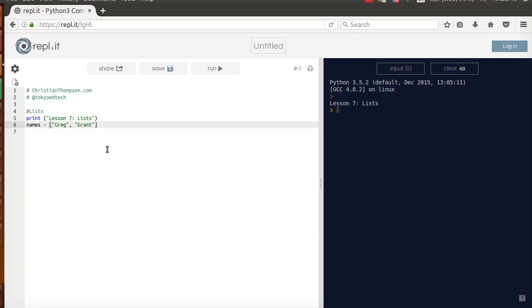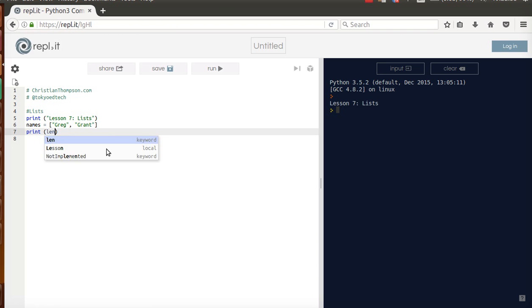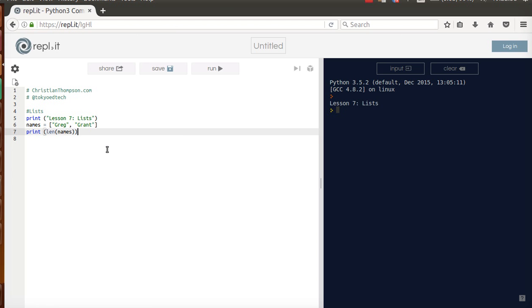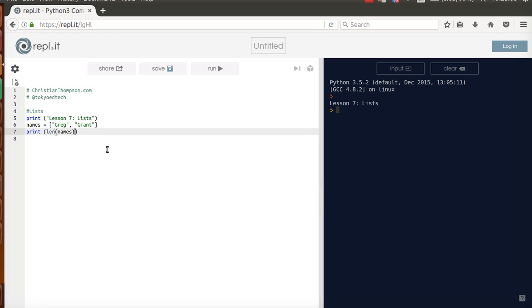which is two of the members of the legendary band Hüsker Dü. I can print the length of the names. Just like I did with a string, I can print the length, only in this case it will give me how many items are on the list. I've got Greg and Grant, so I should say two.